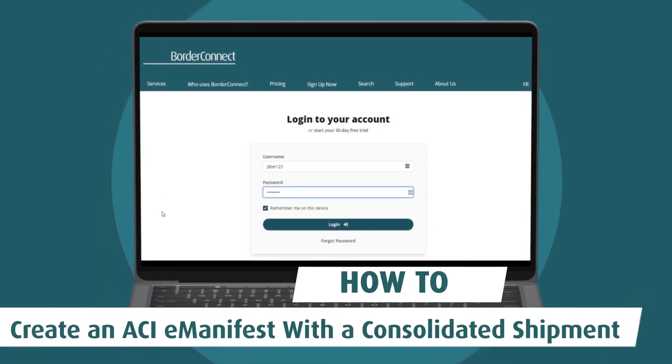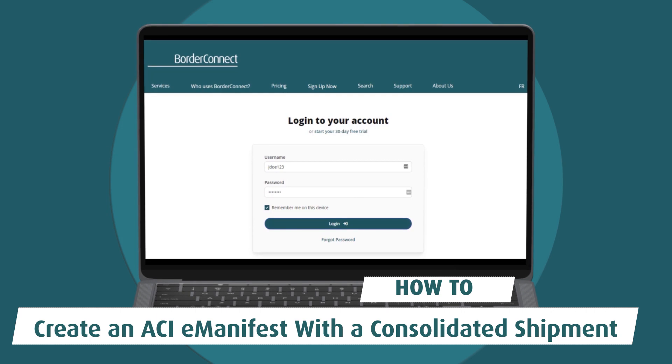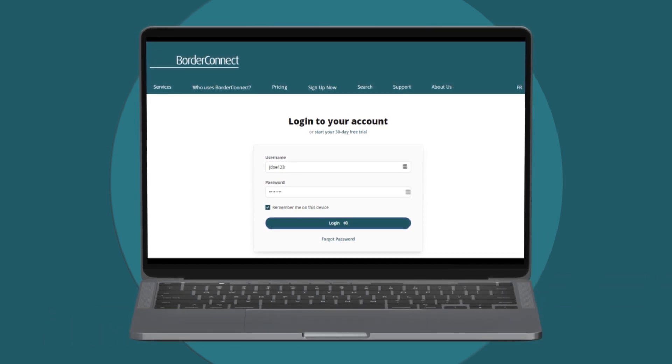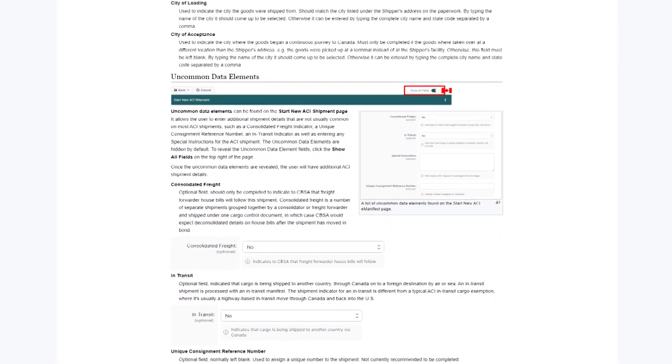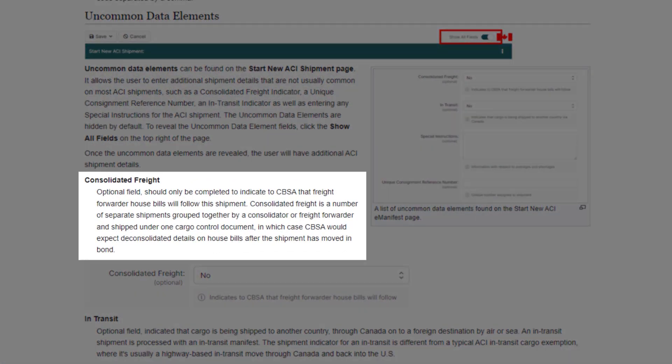In this video, I'll show you how to create an ACI eManifest with a consolidated shipment using BorderConnect. A consolidated shipment allows for the release of separate shipments being grouped together under a single cargo control document by either a consolidator or a freight forwarder.